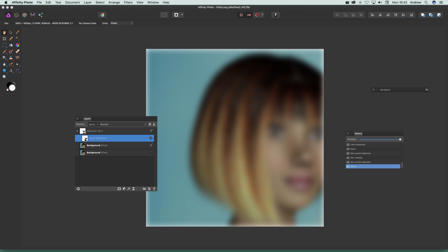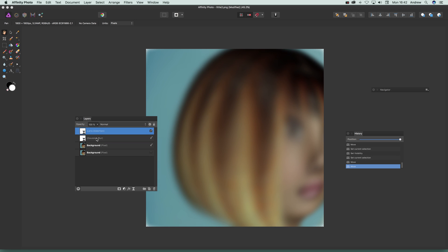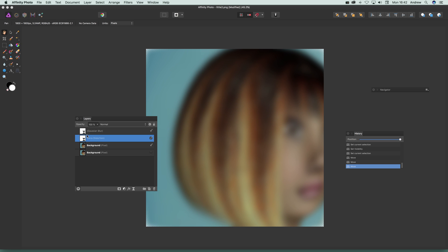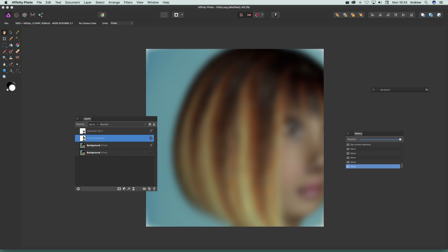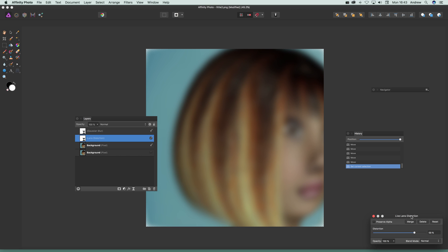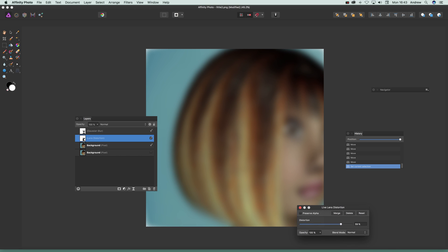You can move filters around to avoid placing them incorrectly. For example, if you put the lens distortion onto the Gaussian Blur layer it just disappears, because it's been applied to the Gaussian Blur effect itself — there's nothing for it to distort. So drag it back down and you'll see the effect again. Double-click on the filter to bring up the settings panel and modify it.